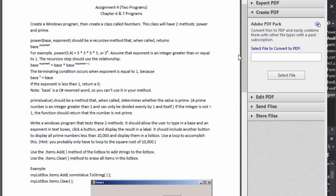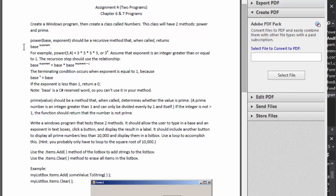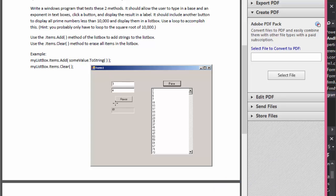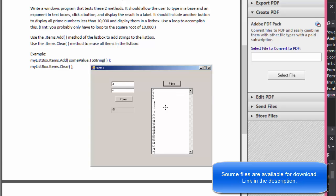Greetings fellow programmers, this is Pavel and this is a C# exercise that was sent to me. It is basically a two-part exercise. We are going to create a Windows Form that looks very simple - it will have two text boxes, one for the number and one for the exponent, and then you click the button 'Power' and it will give you the result - in this case, 3 to the power of 4. It will also have a list box with a button that when clicked will show prime numbers up to 10,000.